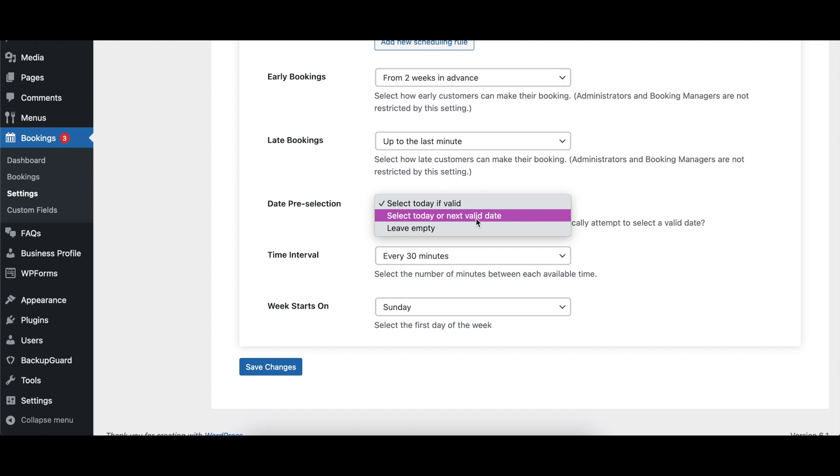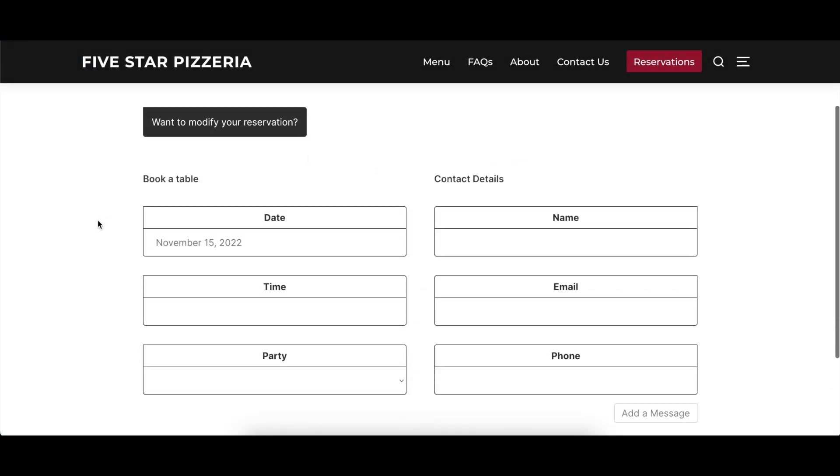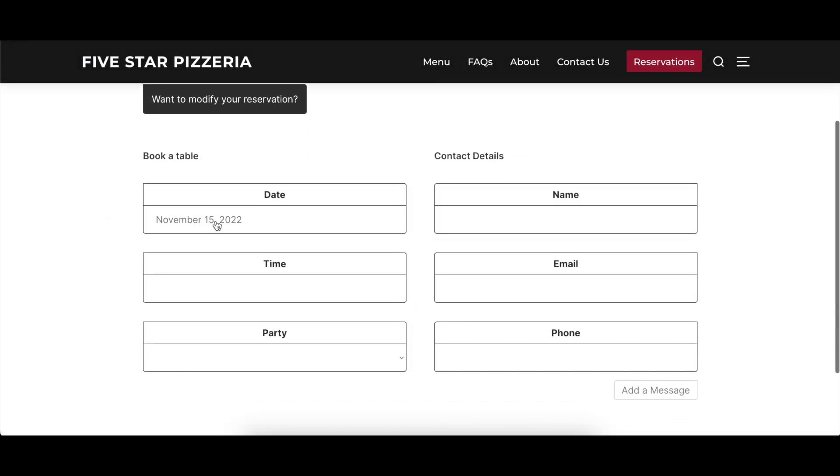The Date Preselection option determines what default date, if any, should be selected in the calendar widget when a guest clicks to select a date.